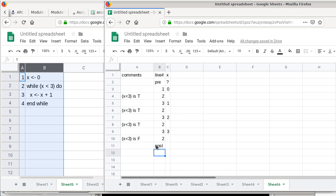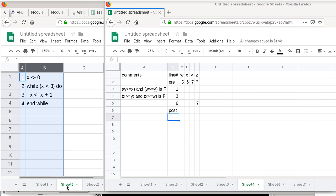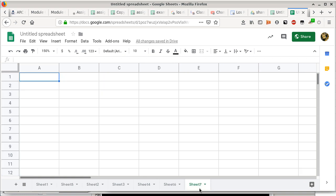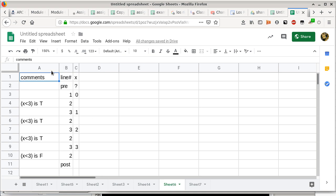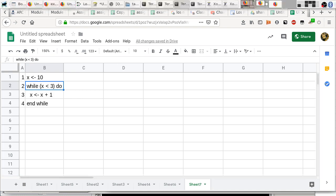Let's set up one more test case. I'll copy and paste the trace and change the condition value to 10, and we'll see what happens to the trace.